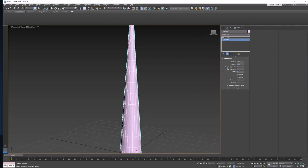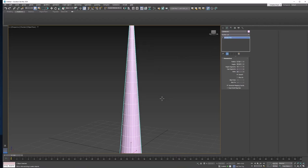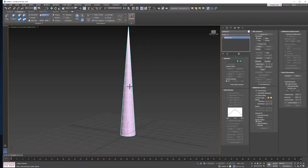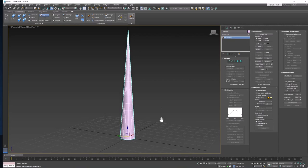And now that we've got that done, let's permanently apply this taper modifier by right-clicking and selecting Convert to Editable Poly. And let's also get the Move tool and center this in X and Y space. That makes rigging much easier.